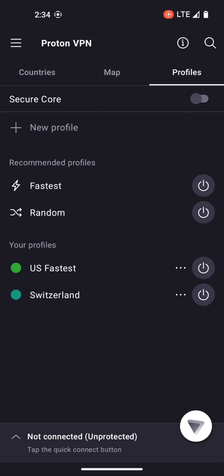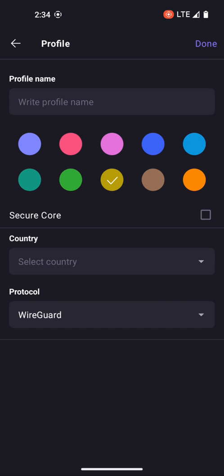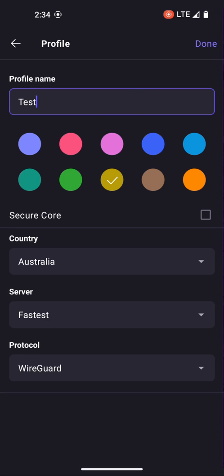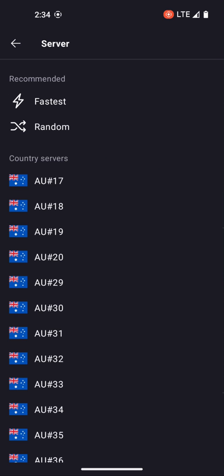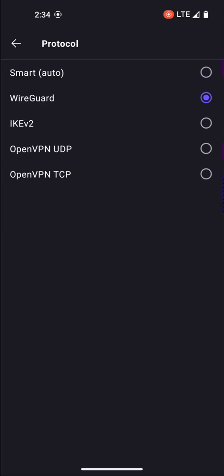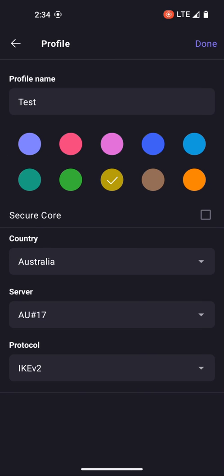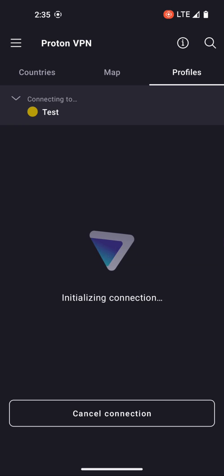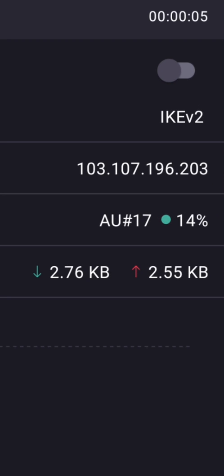In this tab, you have profiles where you can create new profiles based on a certain set of criteria. So if I wanted to create a profile called 'test' and connect to Australia using a specific server — let's say number 17 using IKEv2 — and save that. Now you can see this test profile, and when I hit the connect button, you can see that I connect directly to server number 17 using the IKEv2 protocol.